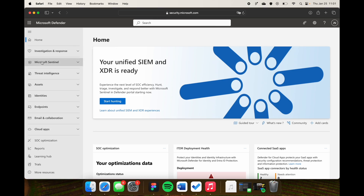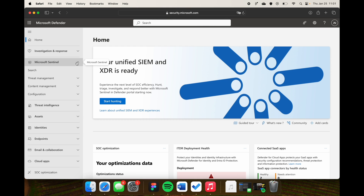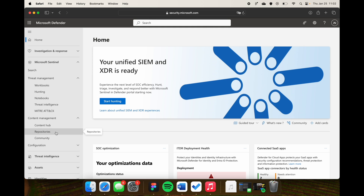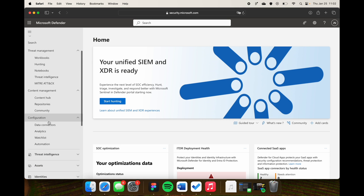Let me give a quick demonstration of the portal. Let's dive into the Microsoft Defender portal at security.microsoft.com — this is the Security Operations Platform, the unification of Microsoft Sentinel and the Defender products. The first thing that's probably new is the Microsoft Sentinel section, which has all the threat management features like workbooks, hunting, notebooks, MITRE ATT&CK, and threat intelligence. Under content management, we have the content hub, repositories for GitHub integration, a community blade, and under configuration: data connectors, analytic rules, watchlists, and automation.